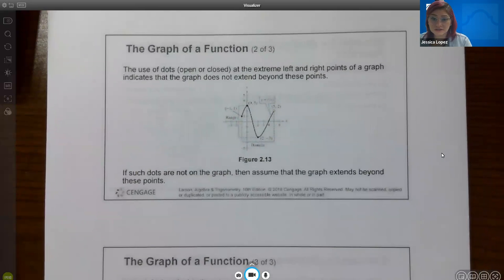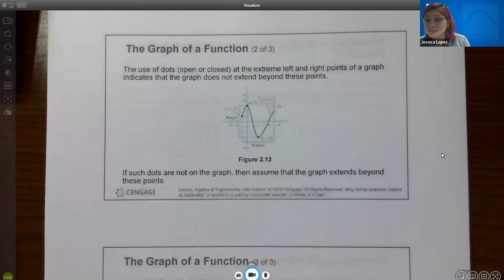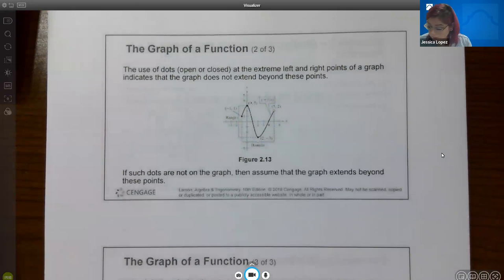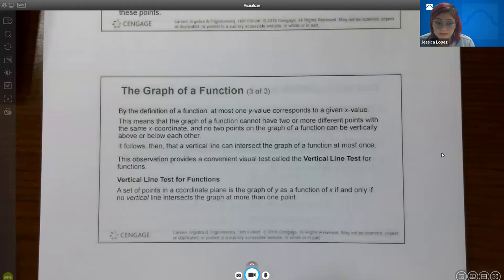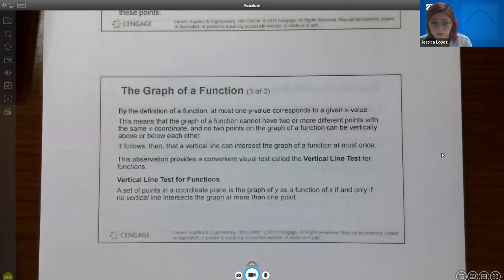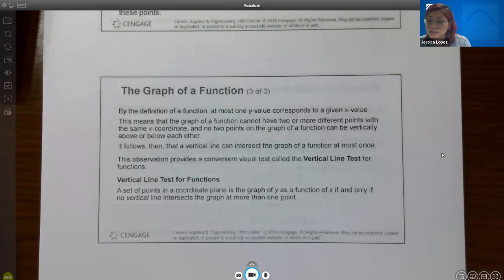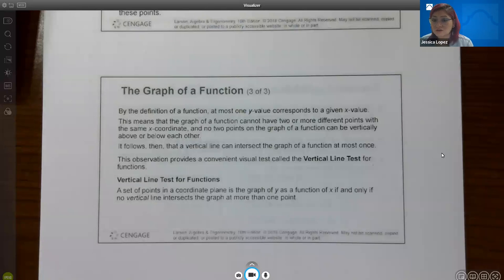The use of dots, open or closed, at the extreme left and right points of a graph indicates that the graph does not extend beyond these points. If such dots are not on the graph, assume that the graph extends beyond the points. By the definition of a function, at most one value corresponds to a given x value. This means the graph cannot have two or more different points with the same x coordinate, and no two points can be vertically above or below each other.